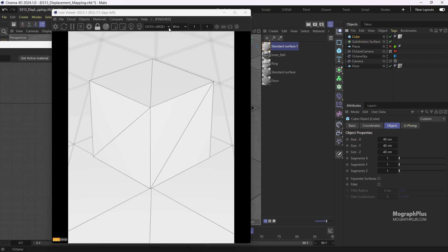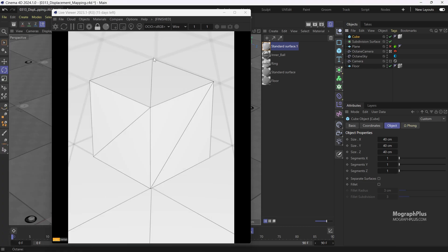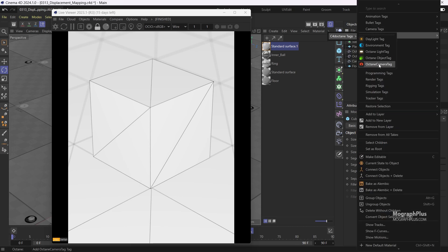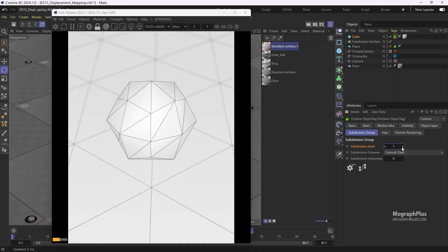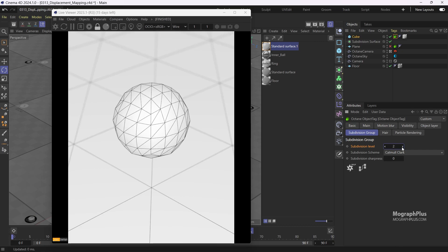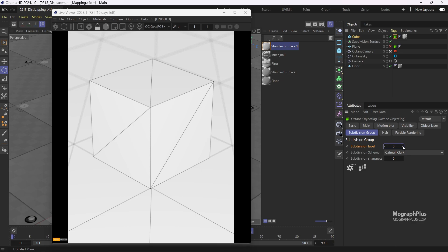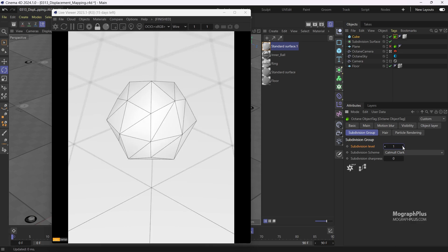If we want to procedurally subdivide our geometry using Octane at render time, we can right-click on the geometry, go to Extensions, then find the Octane tags and add an Octane object tag. Now if I select the tag, we have this subdivision group tab. Here we can use the subdivision level value to add more polygons to our geometry. This controls how many times the polygons should be subdivided. When the subdivision level is set to 0, there would be no subdivision. When I increase it to 1, we have generated 4 quads from each original quad, then Octane also triangulates each resulting quad.